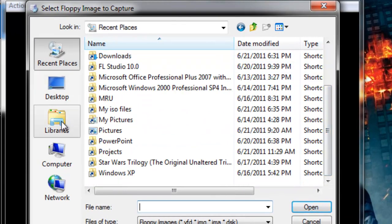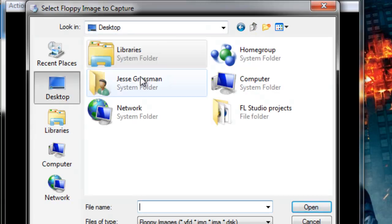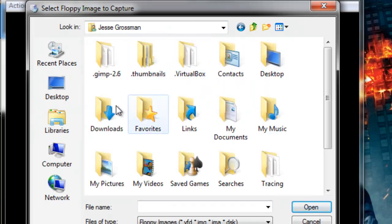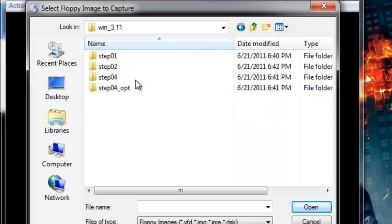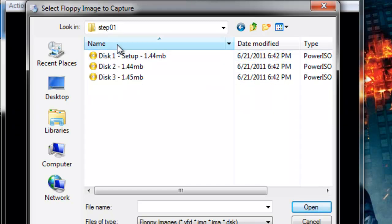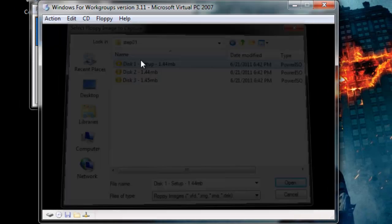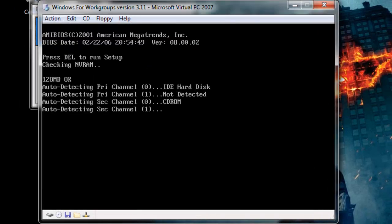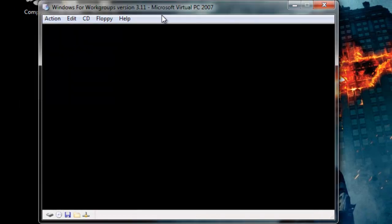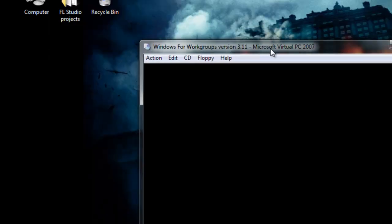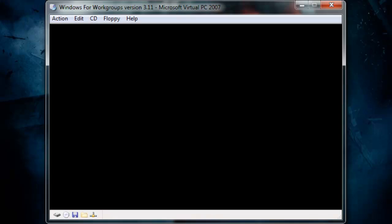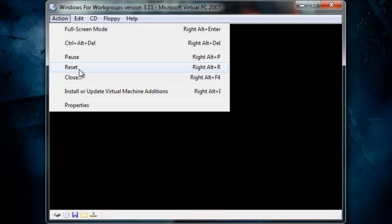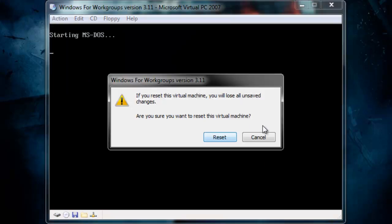Let's get this — go back to Downloads, go back to Windows 3.11, click Step 4, let's put in Disk 1. So now it's starting up, we can minimize that. Let's boot the virtual machine — oh wait, no no no, it's working.